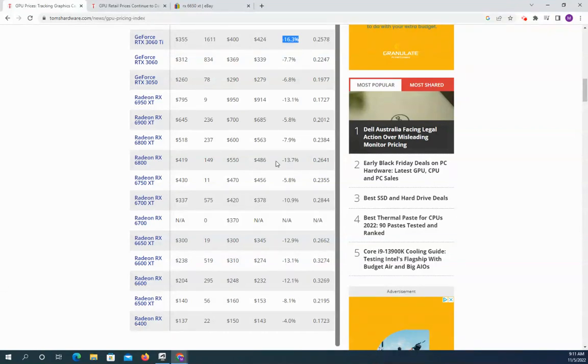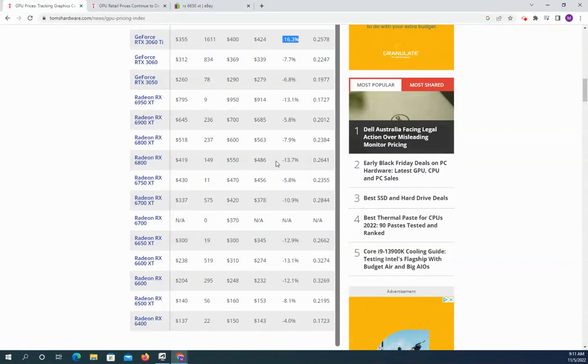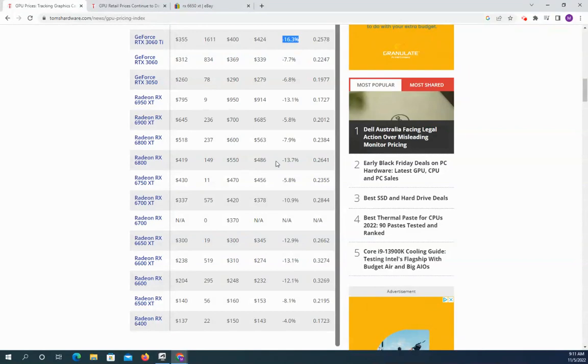As I mentioned last month, the lower end stuff, the 3050s, the lower end GPUs are not seeing as significant a price drop as the newer 4000 series is pumping out.